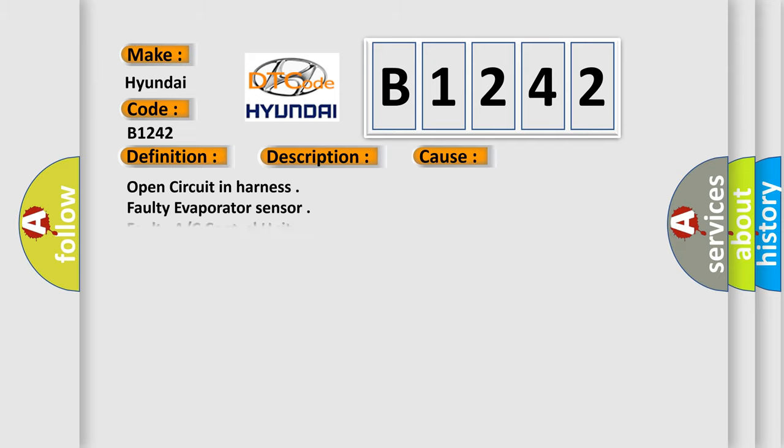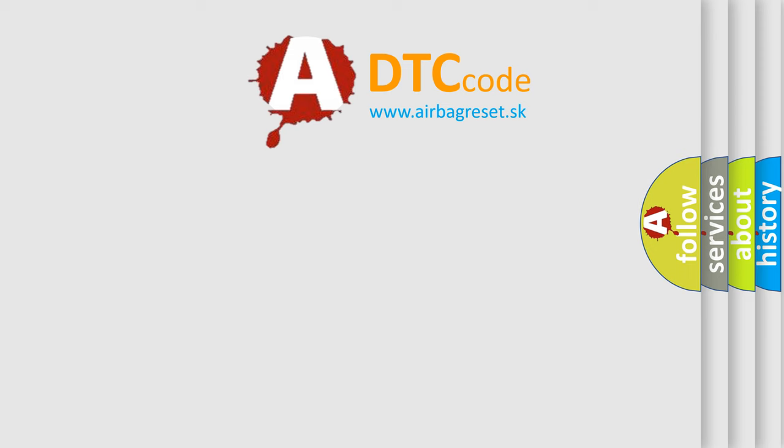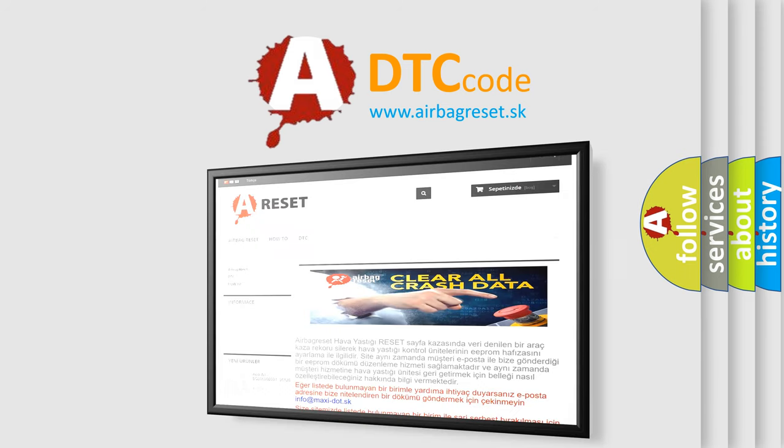This diagnostic error occurs most often in these cases: open circuit in harness, faulty evaporator sensor, or faulty AC control unit.